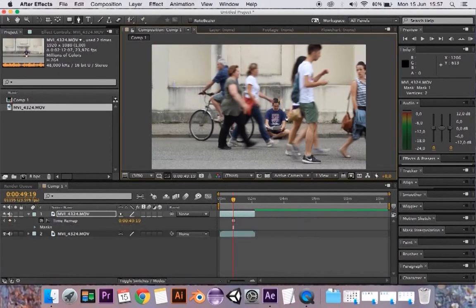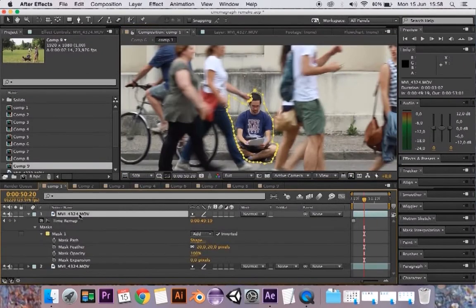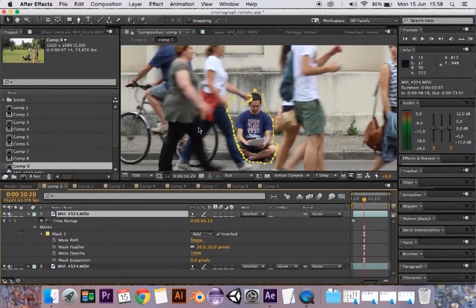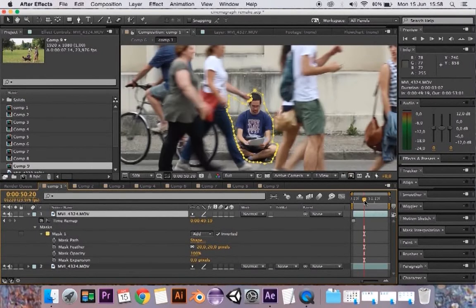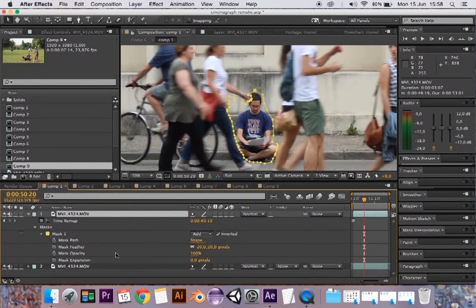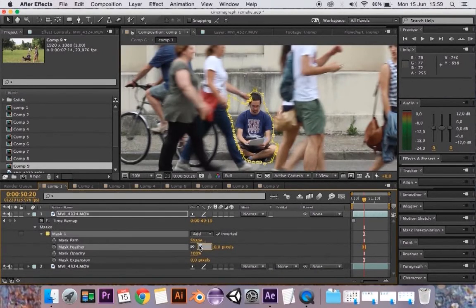On the first clip, let's make a mask on the part of the image in which we want to have the movement. Set the mask to subtract mode and animate it frame by frame as necessary to follow the movement. Pay attention to the clip below. Use the feather attribute to merge the mask with the rest of the image.